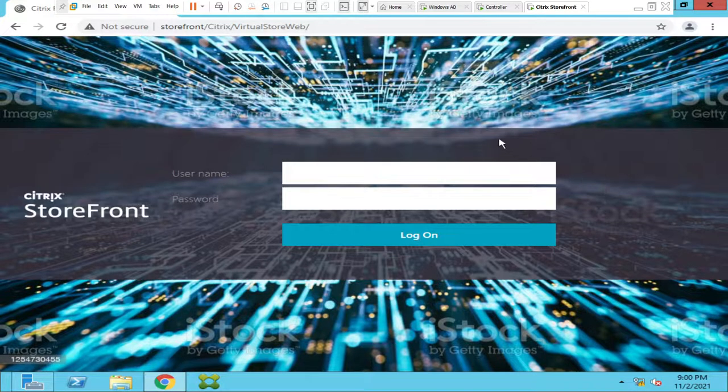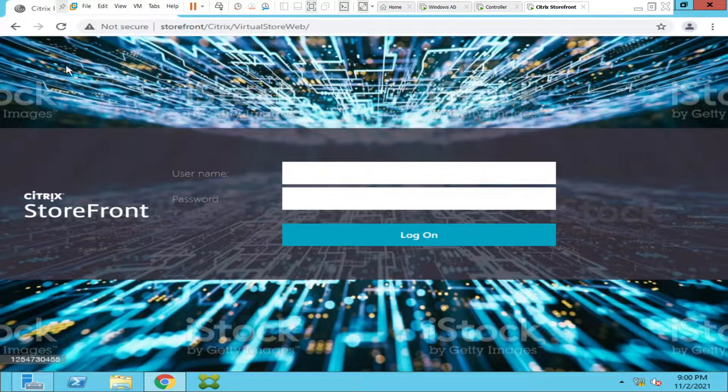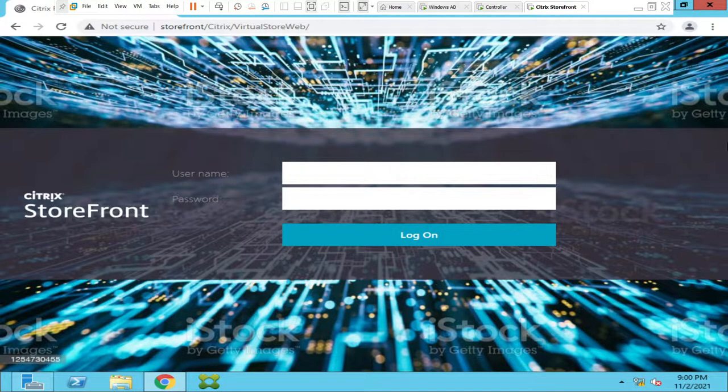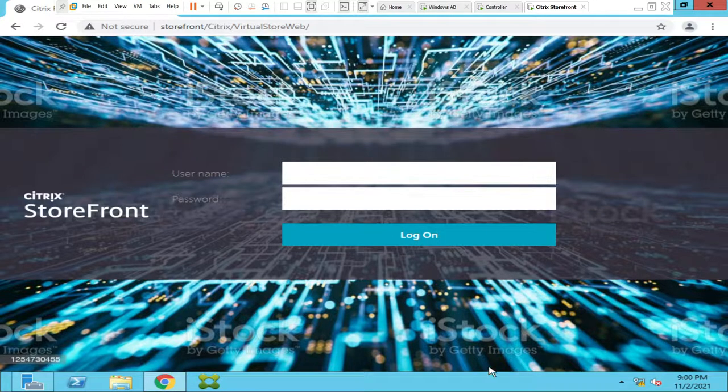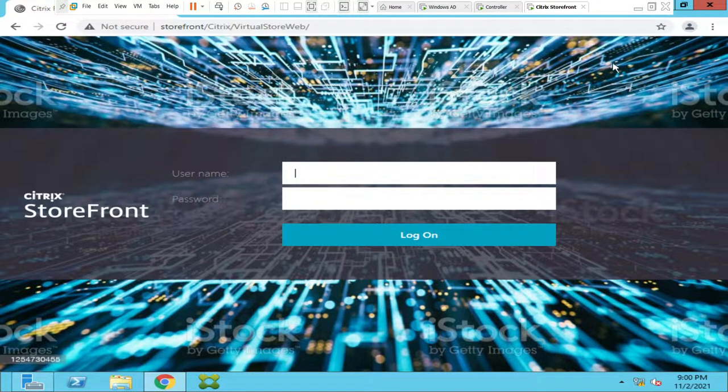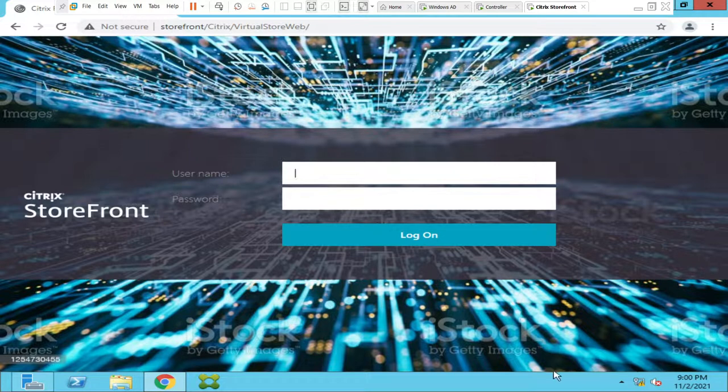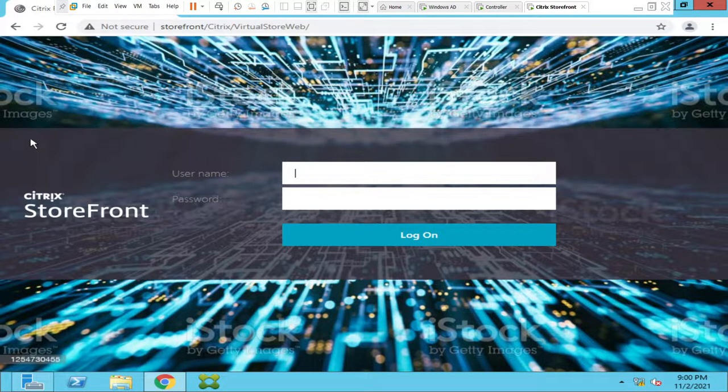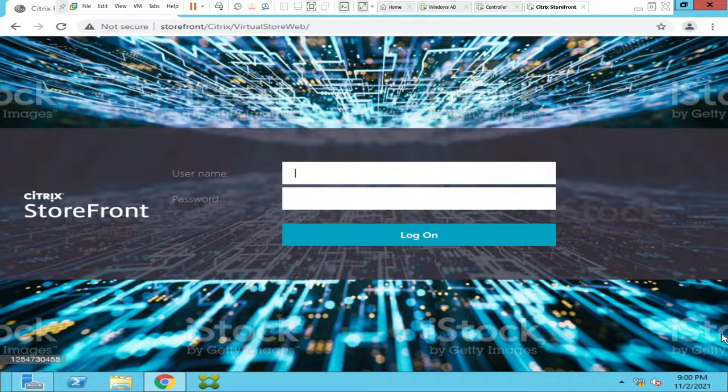All right, if you see now, you see the new image here. You see the new image. It looks good, right? So this is how we can change the background image on the StoreFront server.